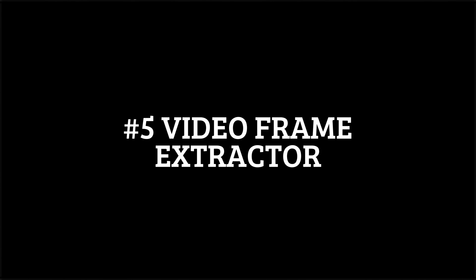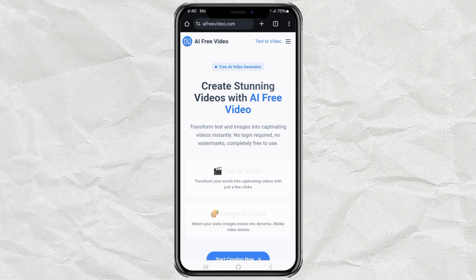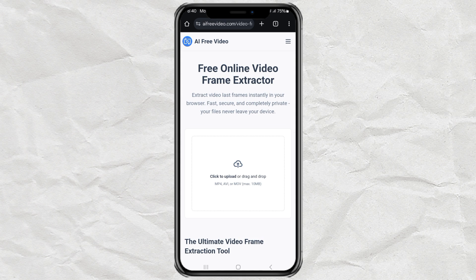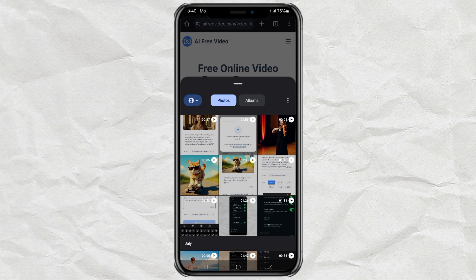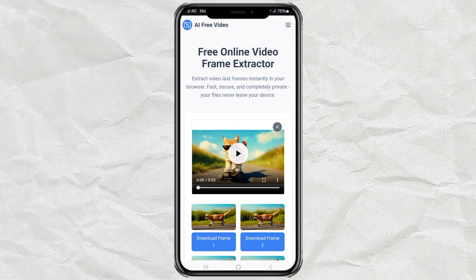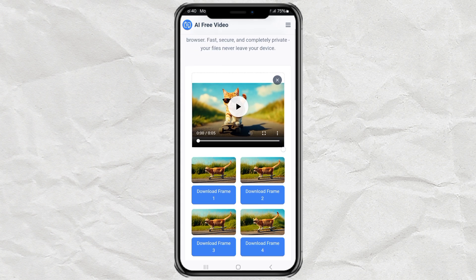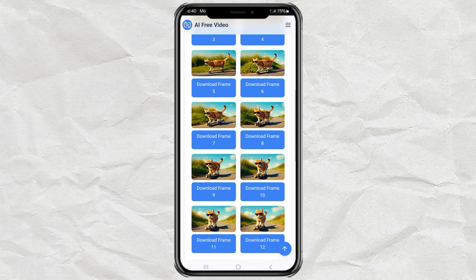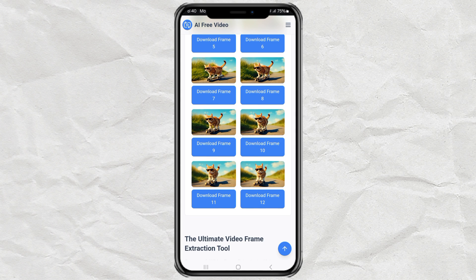Feature 5: Video Frame Extractor. Ever wanted to grab a perfect image from a video? Forget screenshots — use the Video Frame Extractor instead. Upload your video, hit Extract Frames, and wait a few seconds. Your video will be split into multiple frame images. Pick your favorite frame and download it. Super easy.